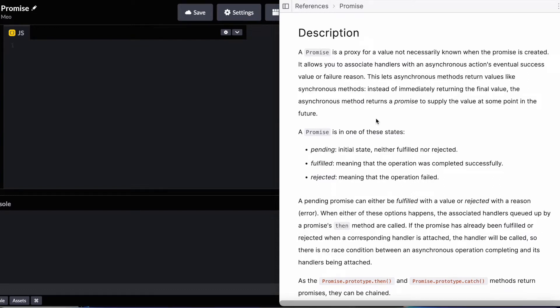Hello everybody, welcome to another video. In this video, I want to show you how you can implement your own promise for a tech interview. Just a full disclosure, this is not a production-ready promise implementation. So for your production projects, I would highly recommend you to just use the promise itself or use a third-party library that implements the promise for you.